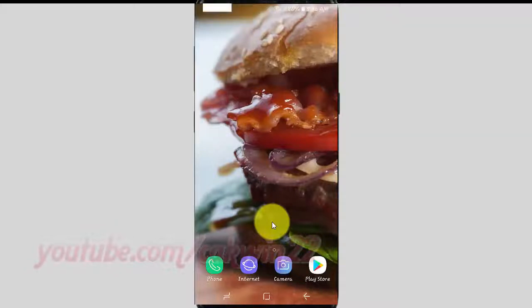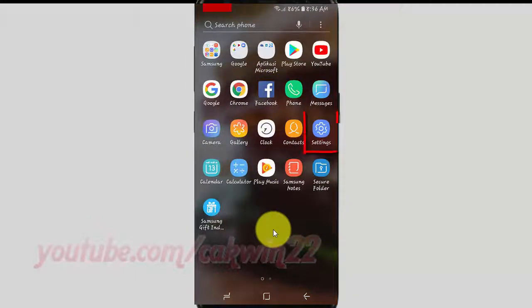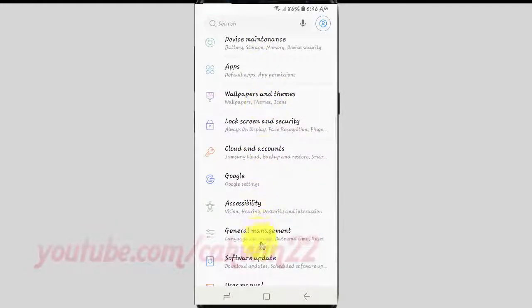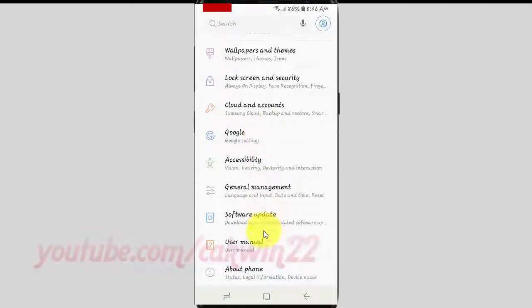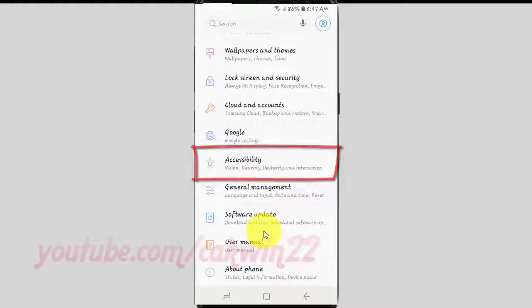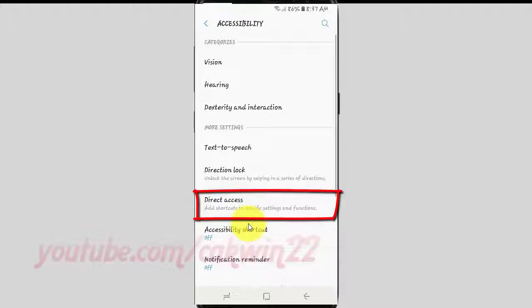Open Settings. From a home screen, swipe up or down from the center of the display to access the apps screen. Tap Settings. Scroll down. Tap Accessibility. Tap Direct Access.